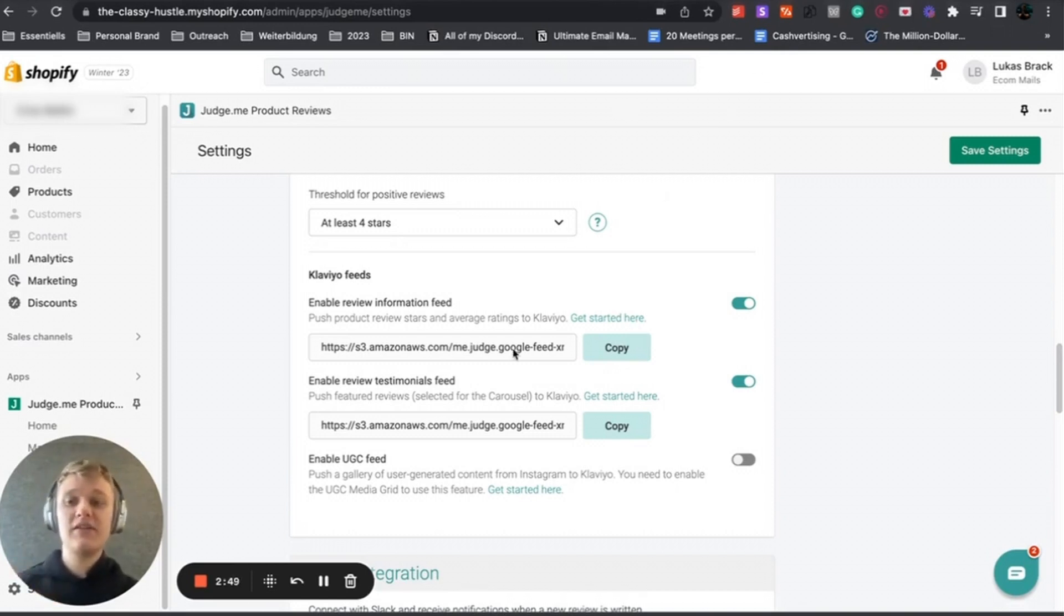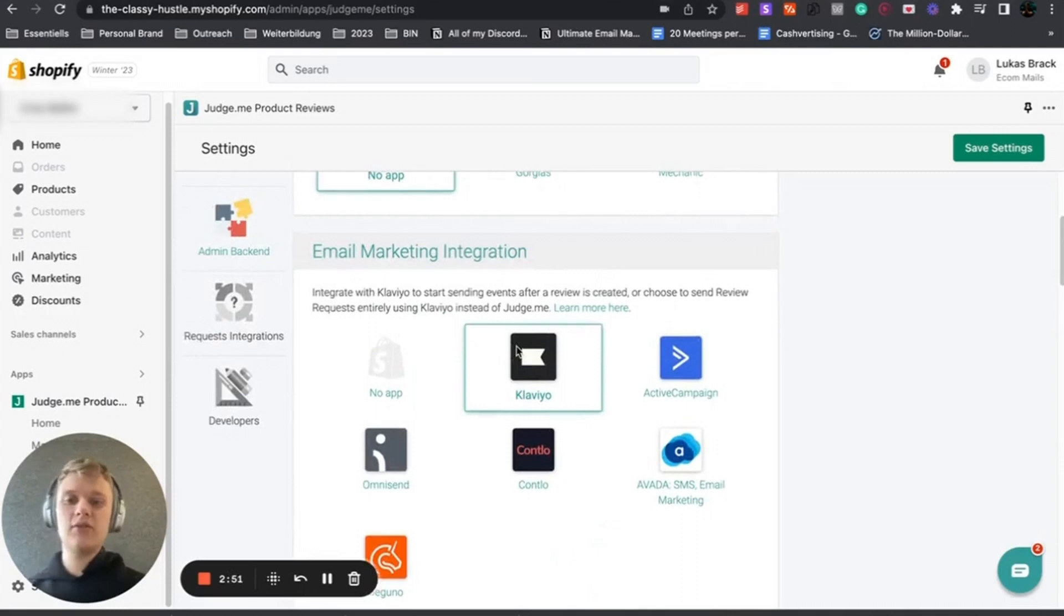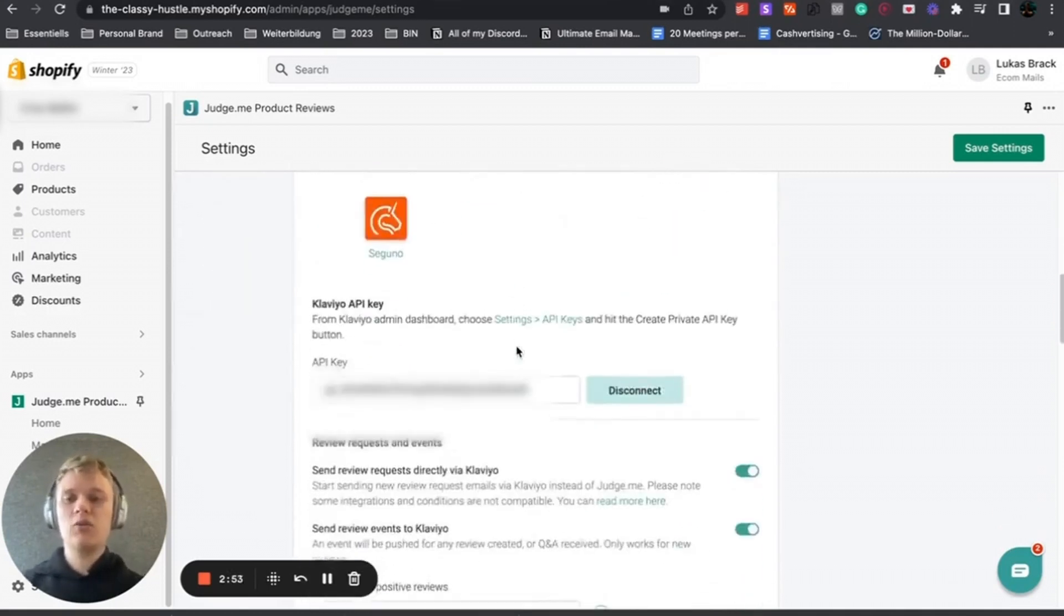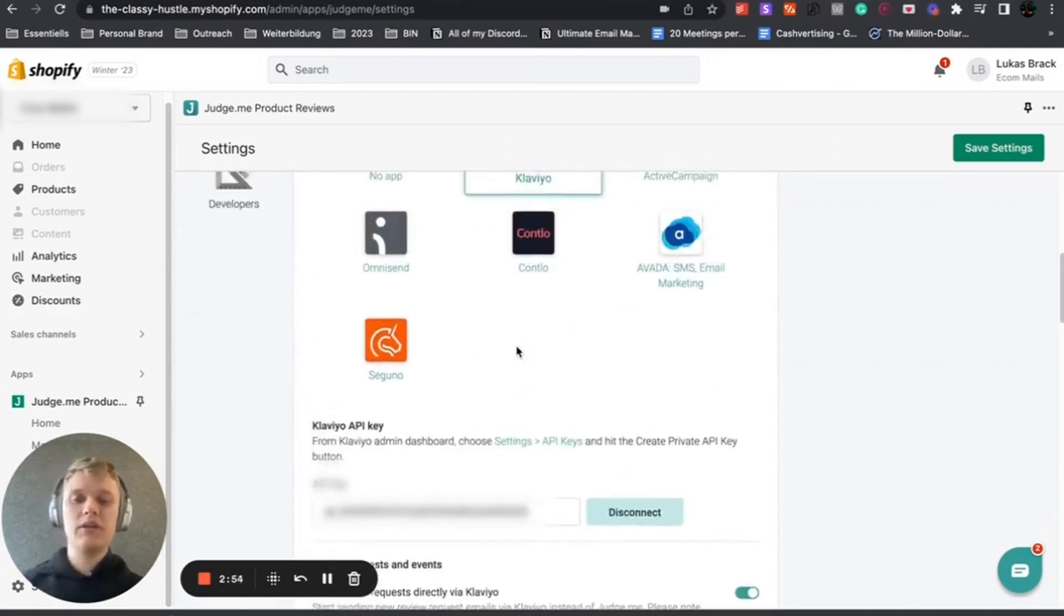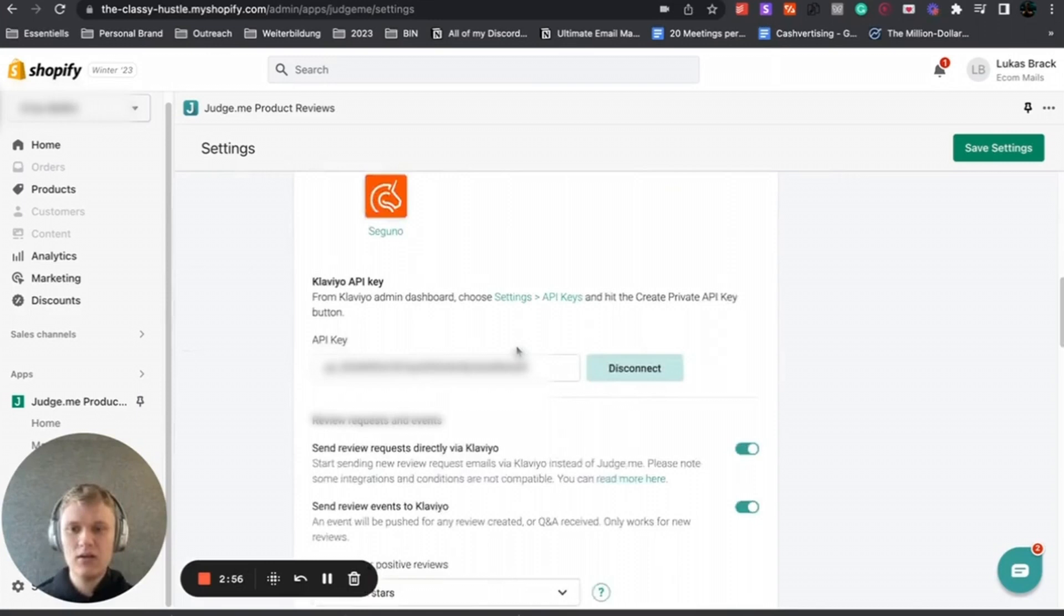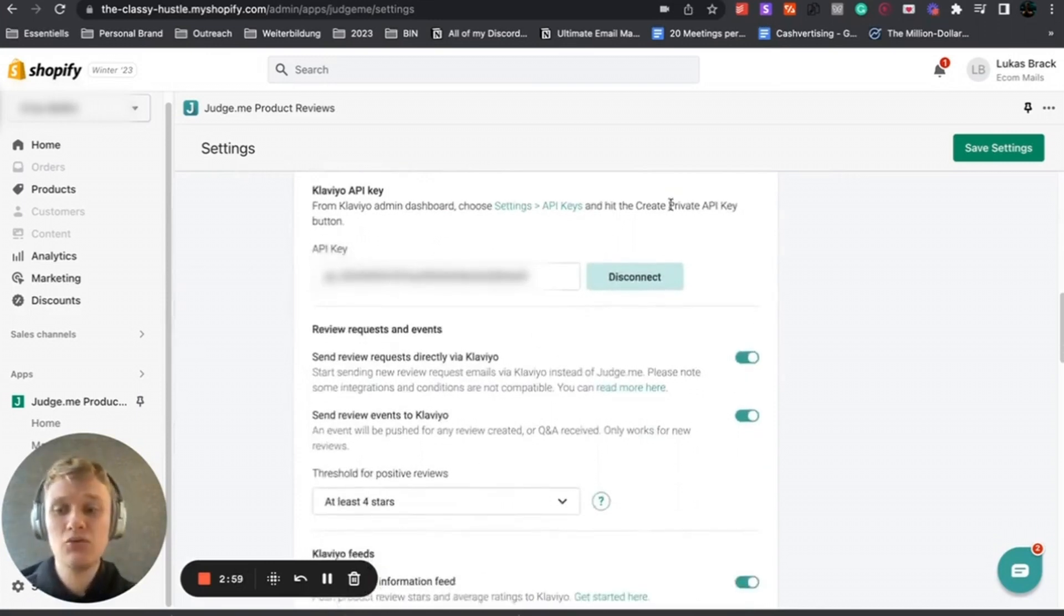What I will cover is basically the transition from Judge.me to Klaviyo and also anything that you have to keep in mind while doing that. As I said, Klaviyo API key, enable that.